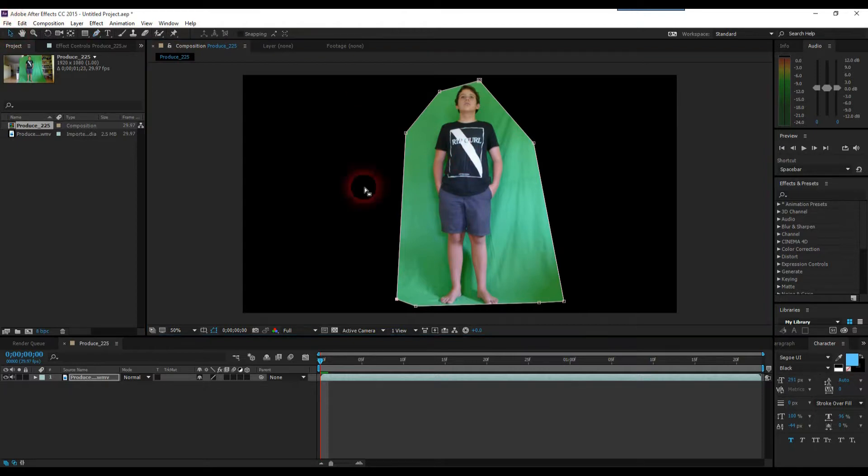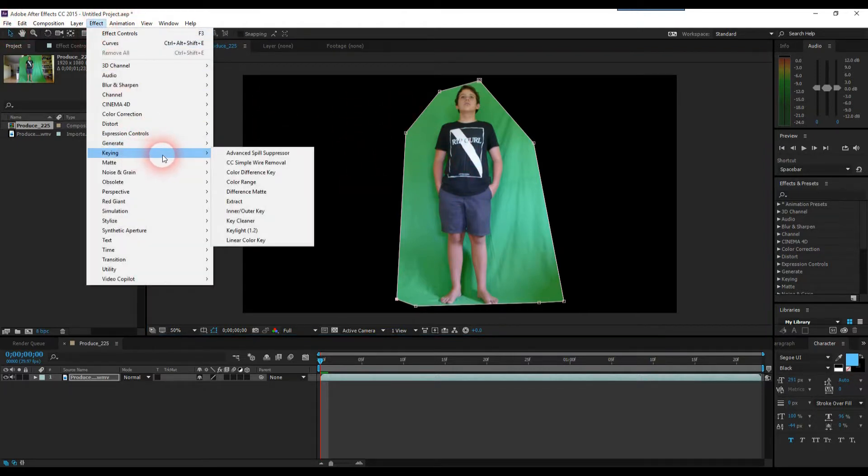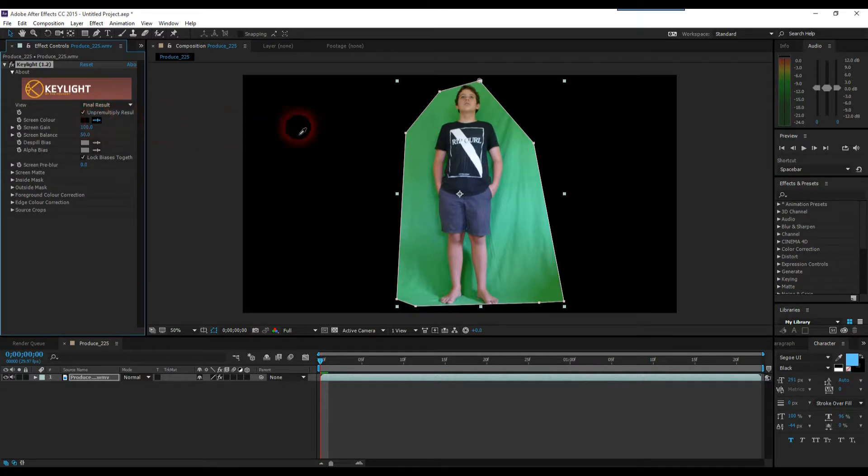Next, now that we've created our basic mask, we're going to need to click on Effect, go down to Keying, and select Key Light 1.2. We're going to need to select our sample color to key out. So we'll click this little pen tool and select anywhere on the green, should be fine.